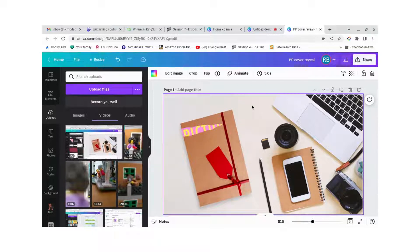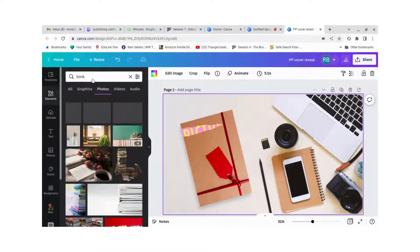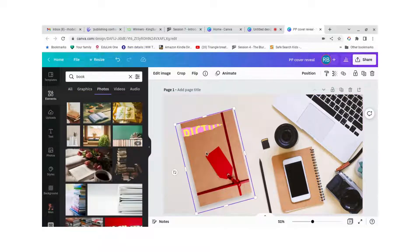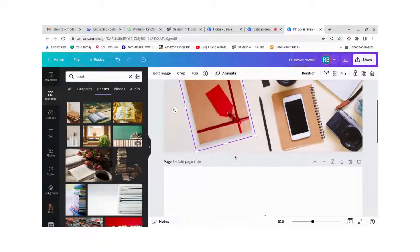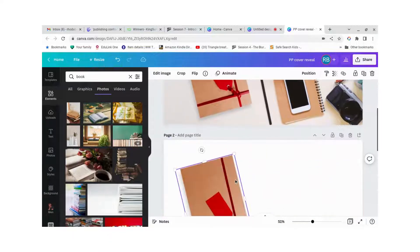So to do that I went to elements and I searched for book and I actually searched for gift wrap I think so I'm going to copy that and paste that.